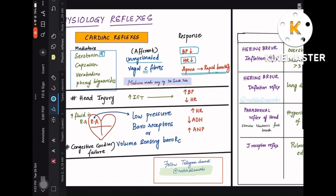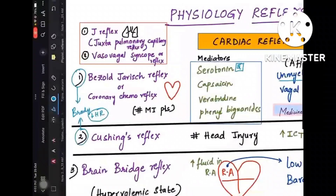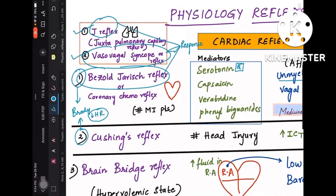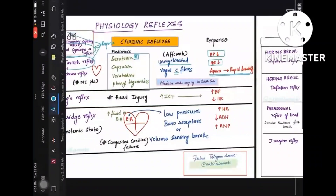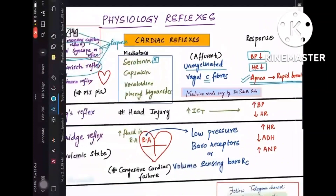One important point: the J receptor reflex (juxtapulmonary capillary reflex), the vasovagal syncope reflex, and the Bezold-Jarisch reflex all share the same response — decreased heart rate, decreased blood pressure, and apnea followed by rapid breathing. These three reflexes have this common response.